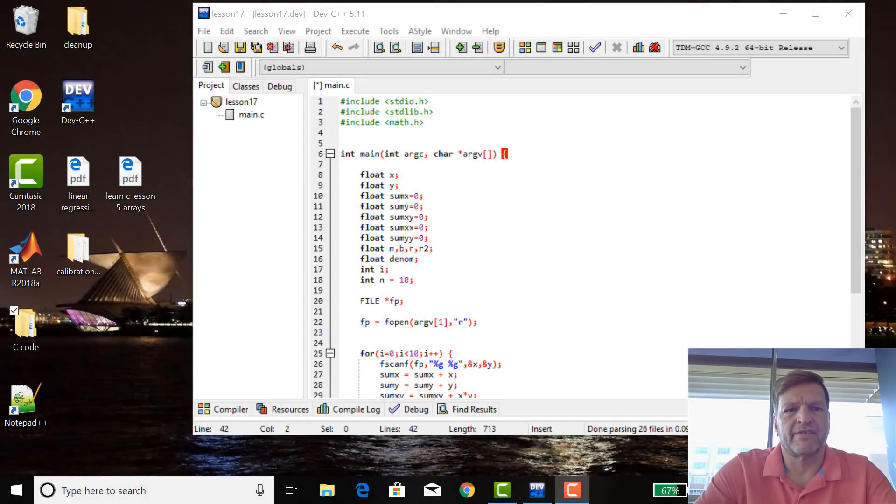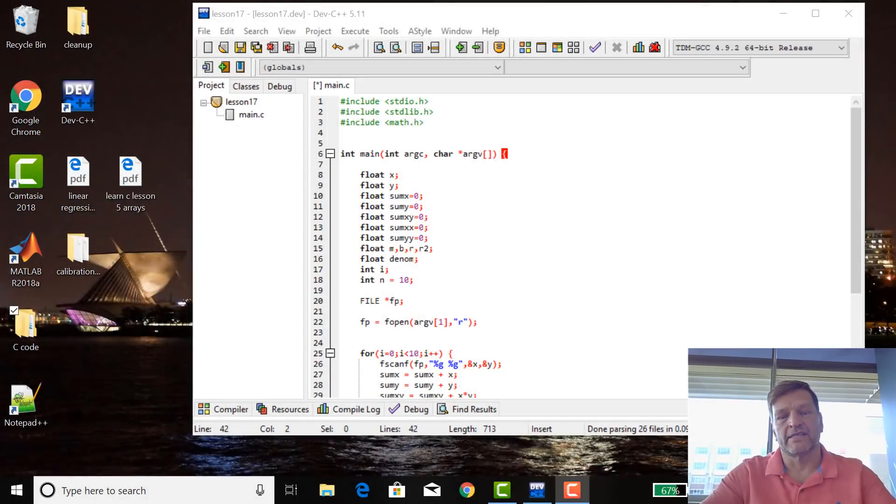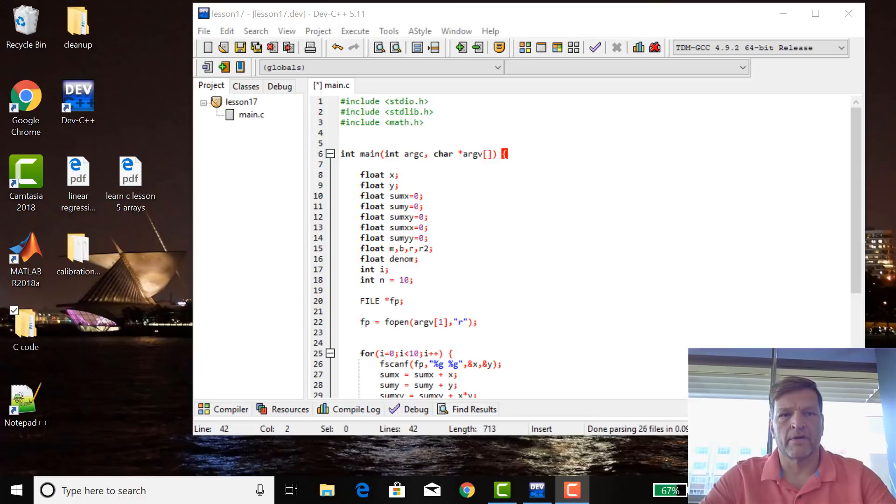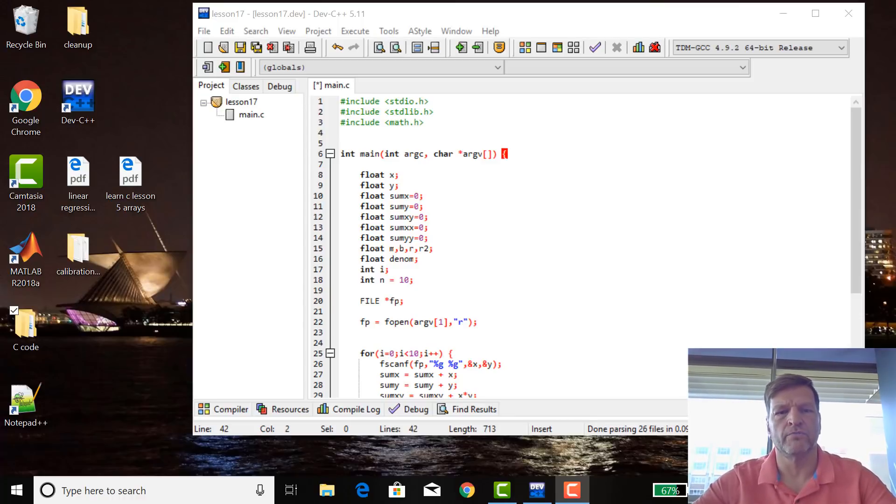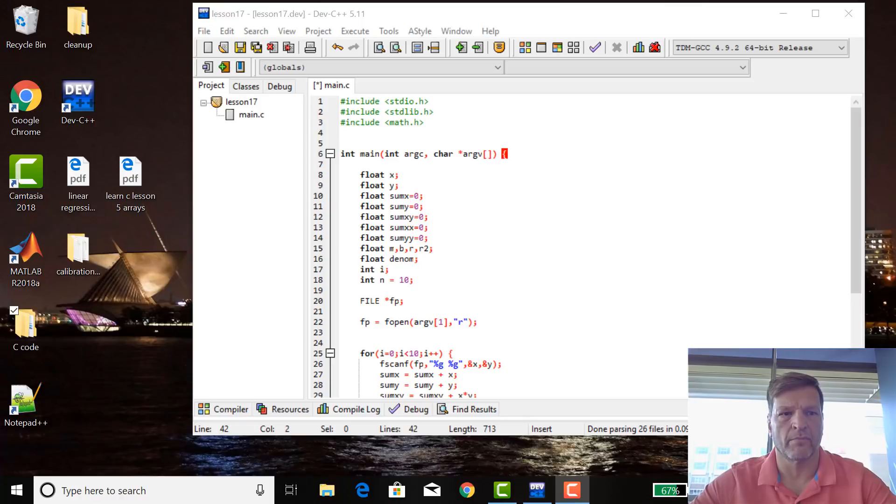Welcome to Lesson 17 of Learn C. In this lesson, we're just going to take what we did in Lesson 16 and make functions and make it a little bit more modular.